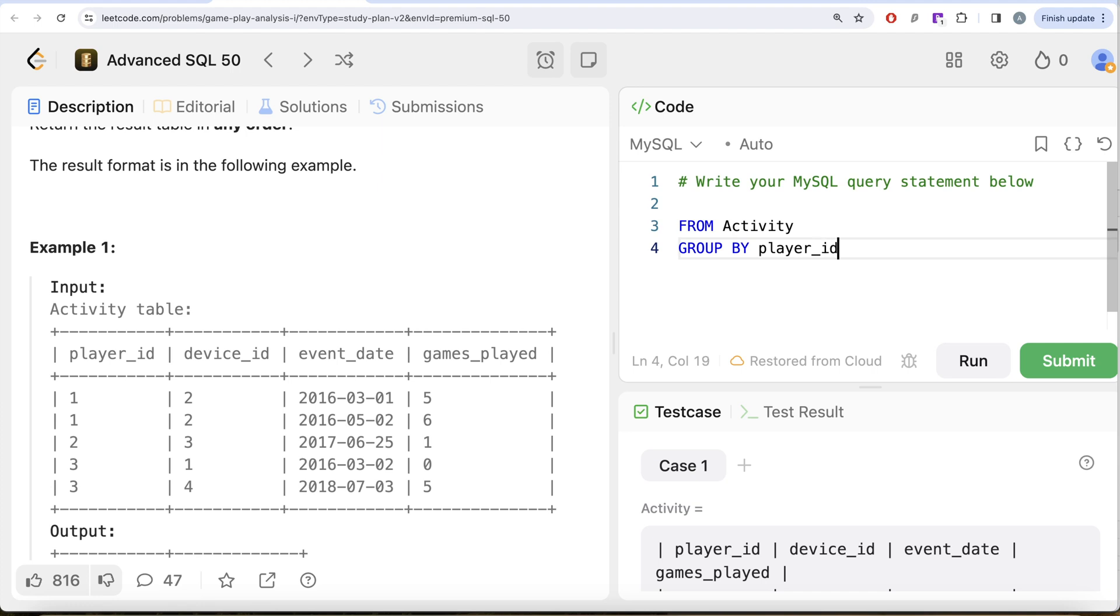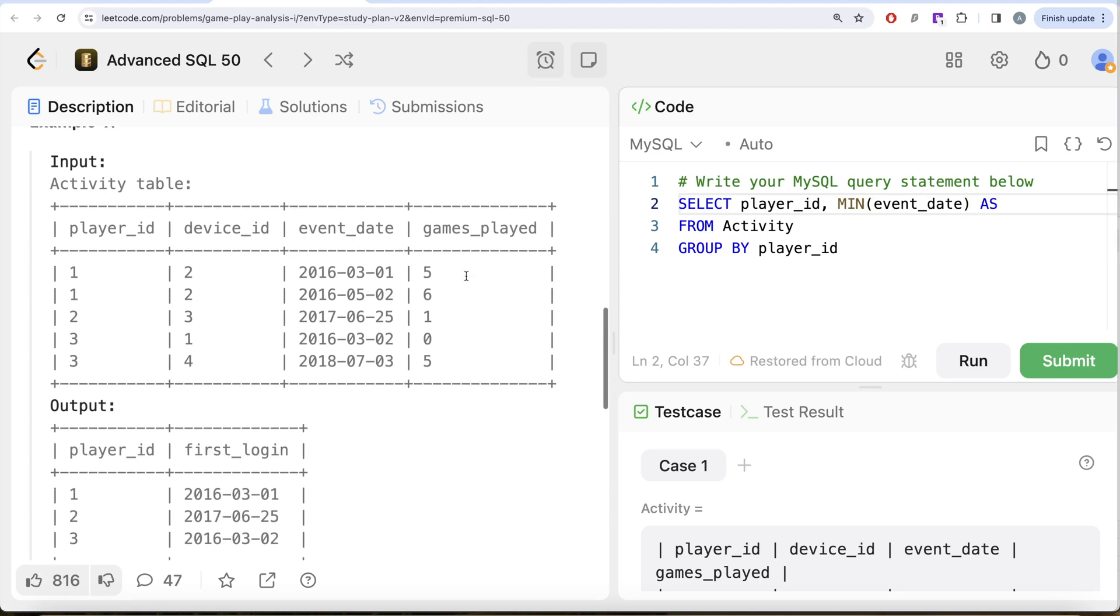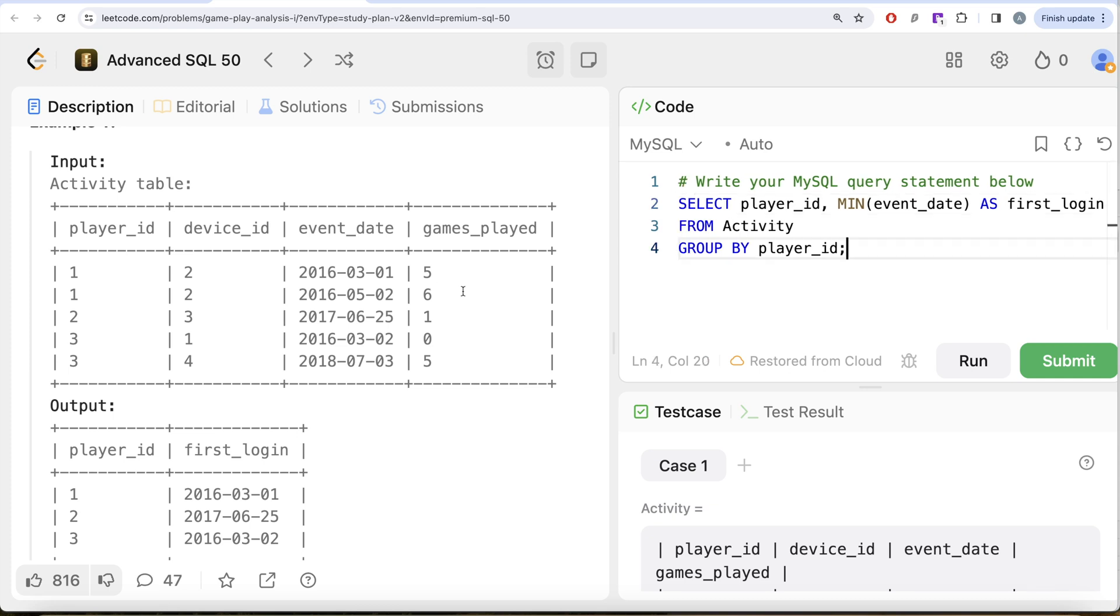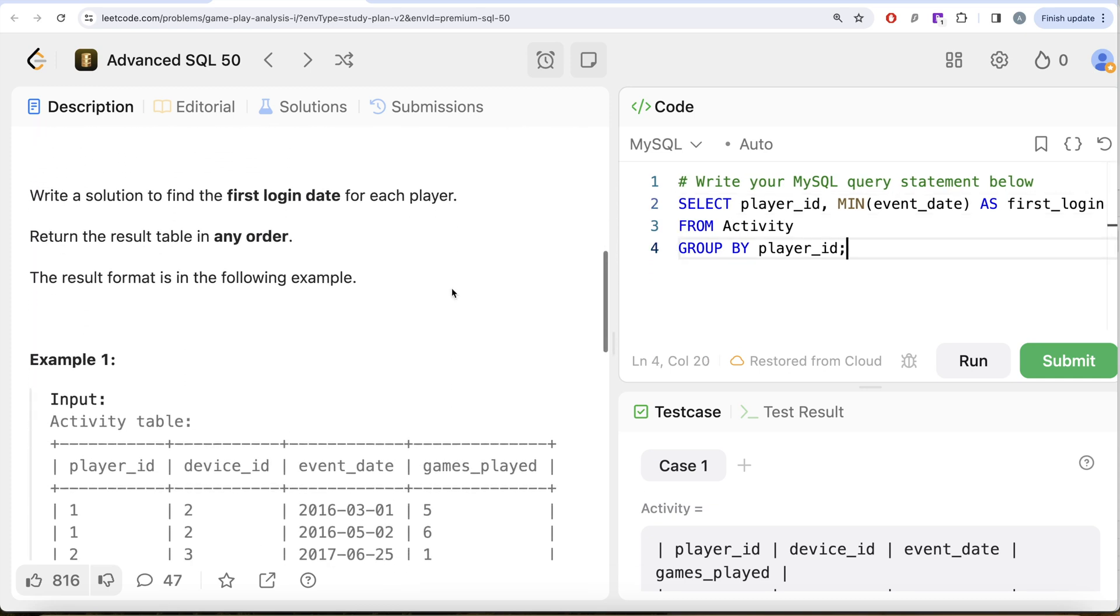Group by the player_id and return player_id and the minimum of the event_date. That is going to give you as first_login. Since we do not need to order this by anything, let me go ahead and run this. Let's see what we get in our output.